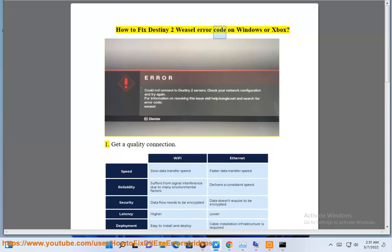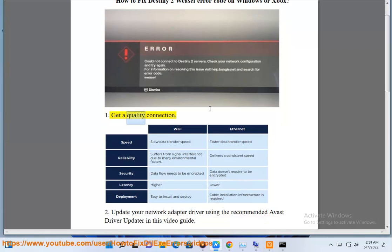How to fix Destiny 2 Weasel error code on Windows or Xbox. Step 1: Get a quality connection.